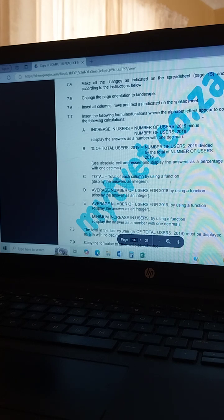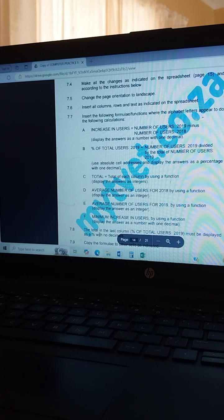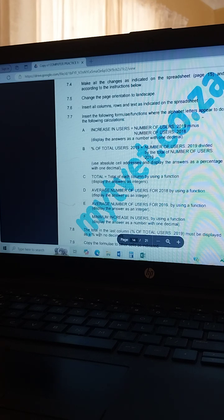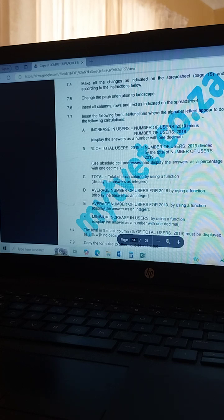Today we're going to do computer practice for Excel 2022. I've already done the theory part so let's do Excel. As I always advise, please do read the instructions — it's very important. Those small changes they ask you to do, like changing your page orientation, please do that before you do all the calculations. Save your answer sheet before you start with the calculations. Computer practice is all about formulas, so make sure you know your formulas very well.